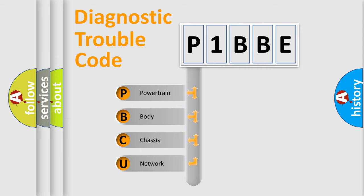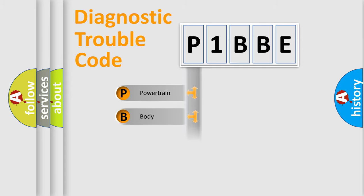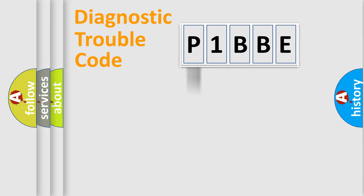We divide the electric system of automobile into four basic units: Powertrain, Body, Chassis, Network. This distribution is defined in the first character code.